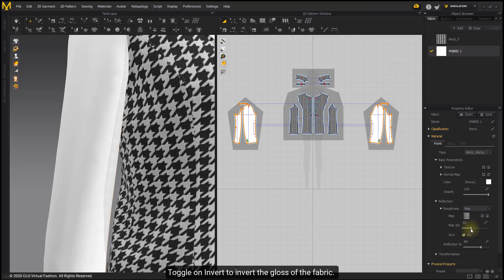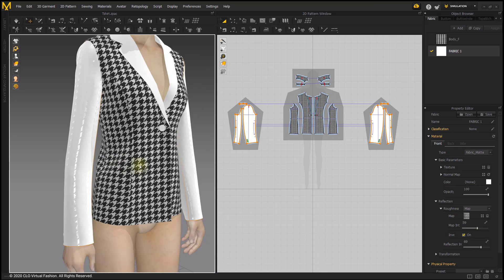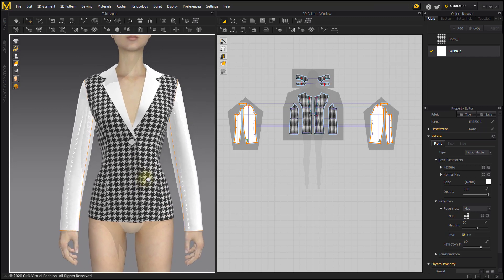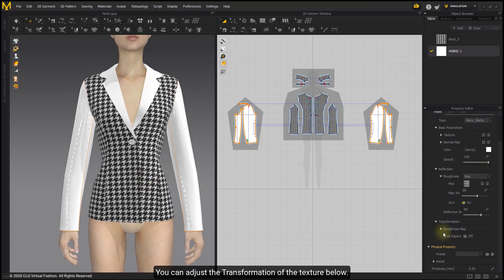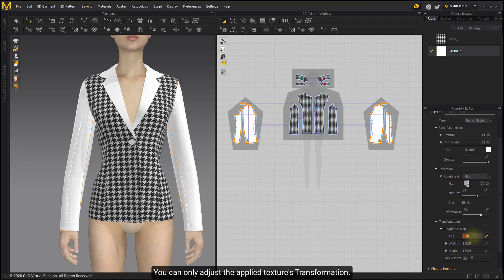Toggle on invert to invert the gloss of the fabric. You can adjust the transformation of the texture below. You can only adjust the applied texture's transformation.